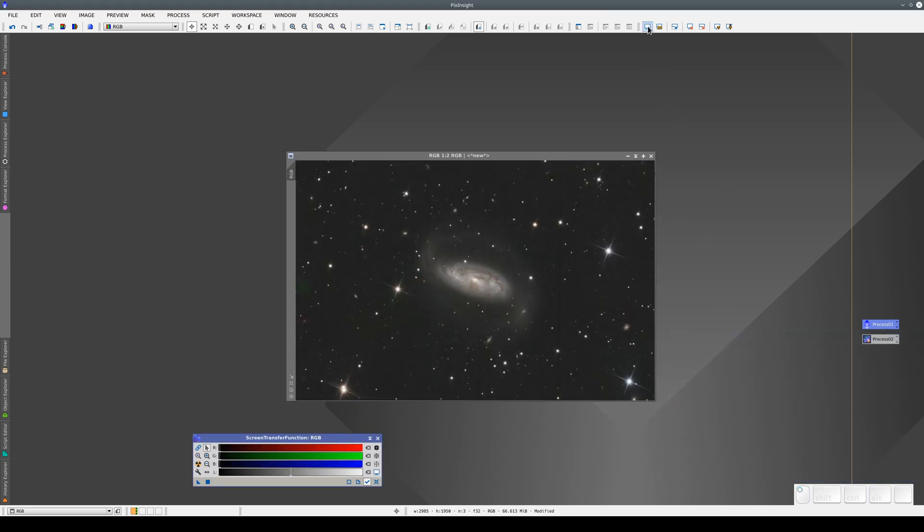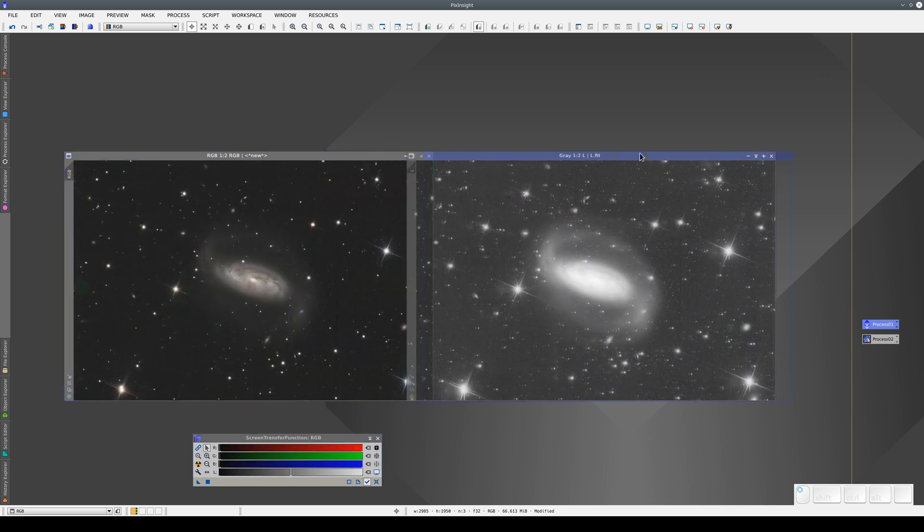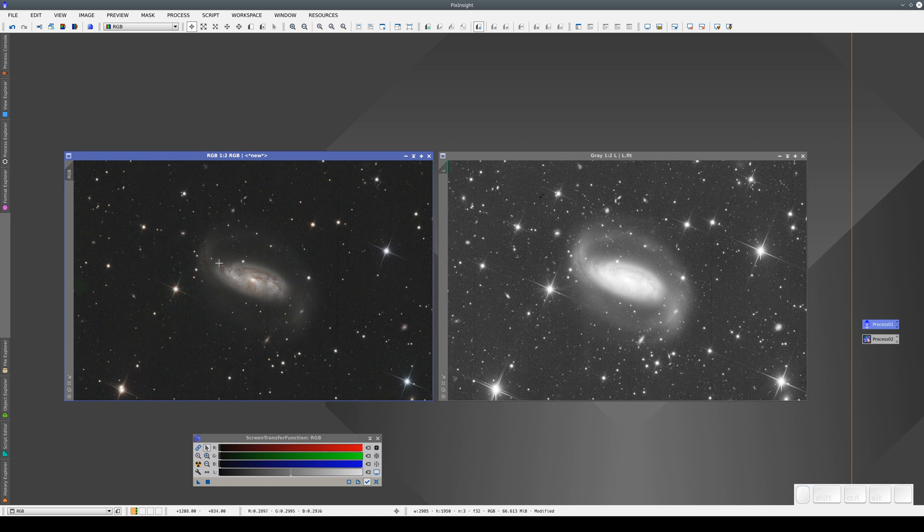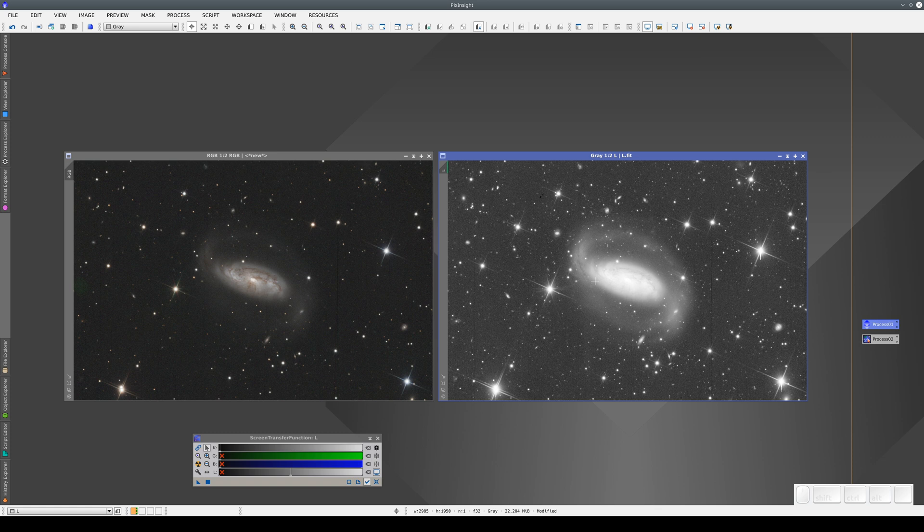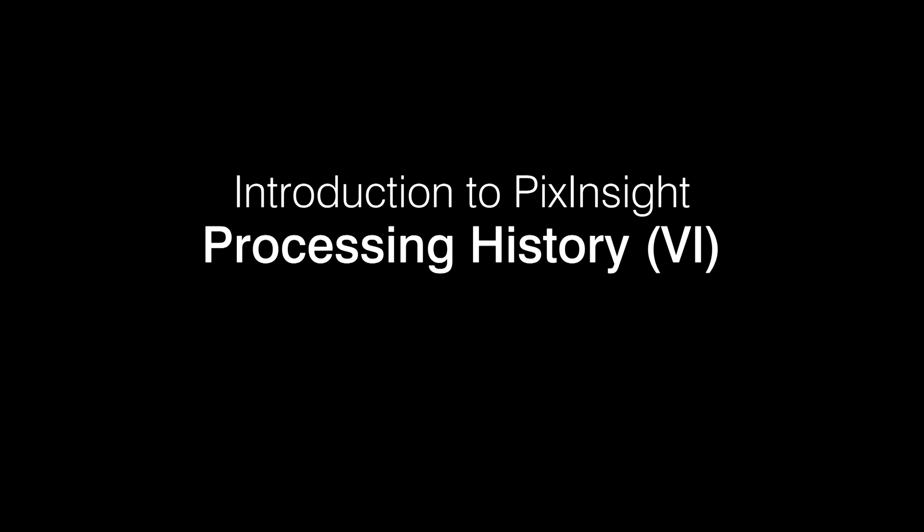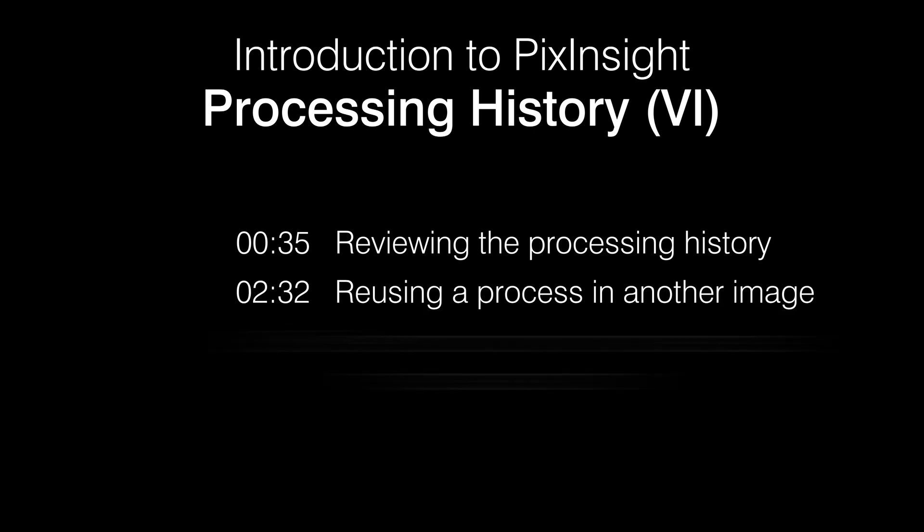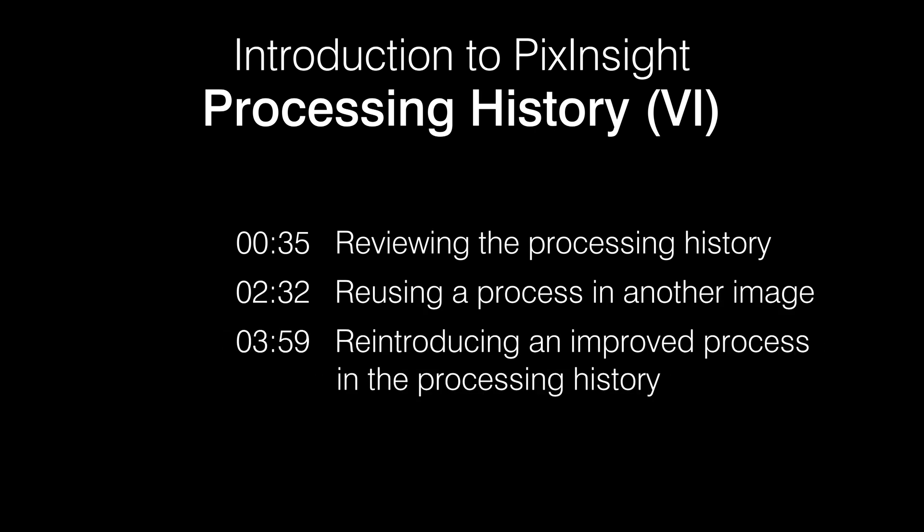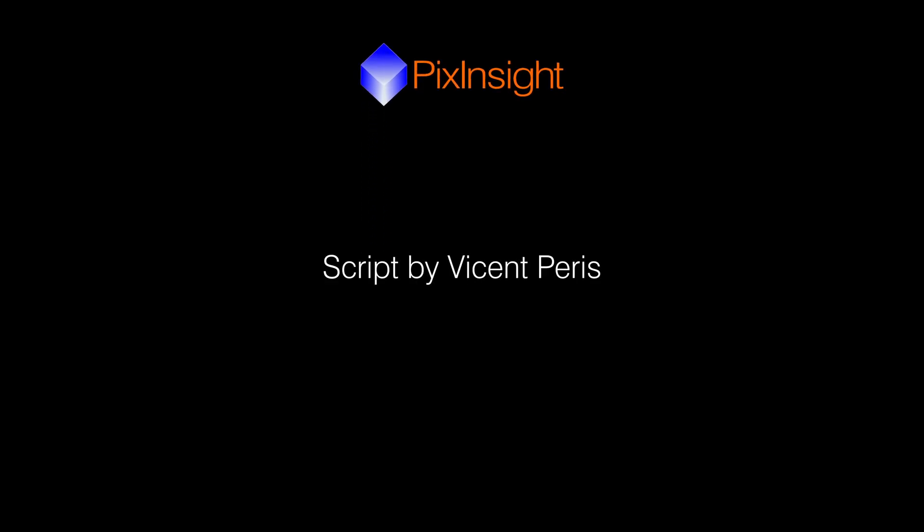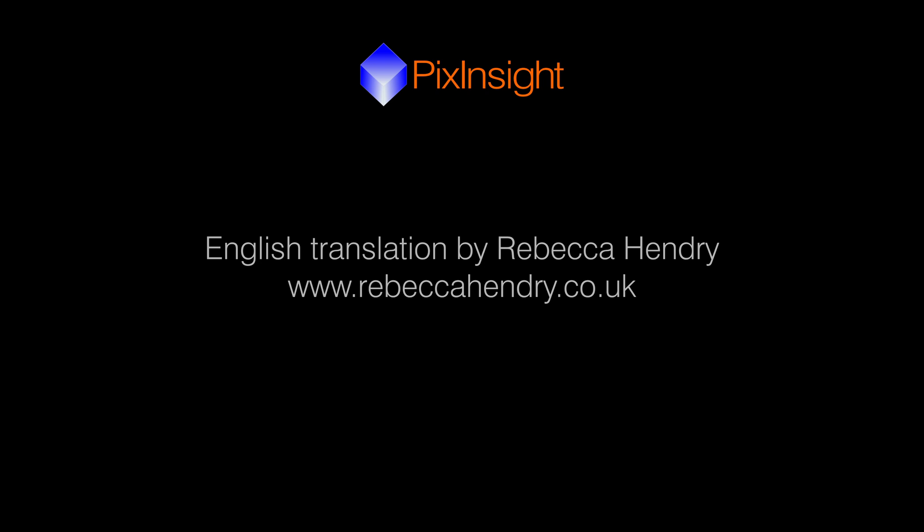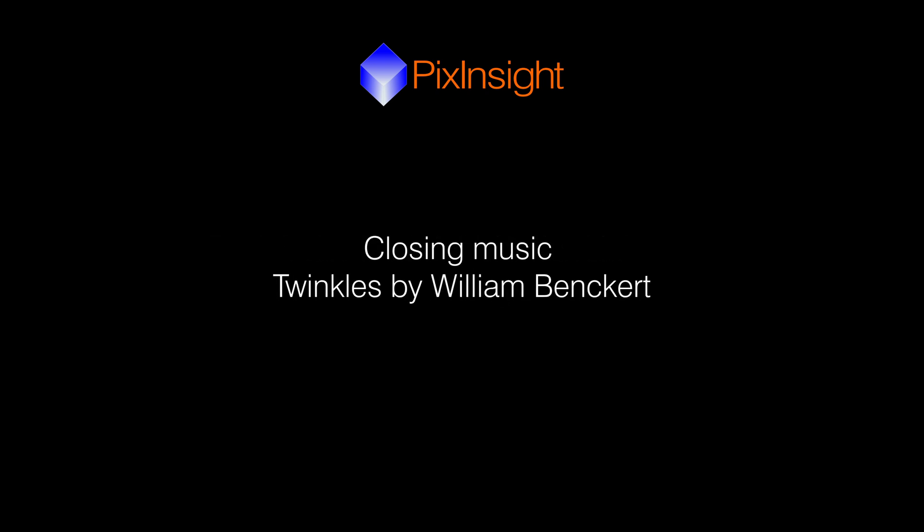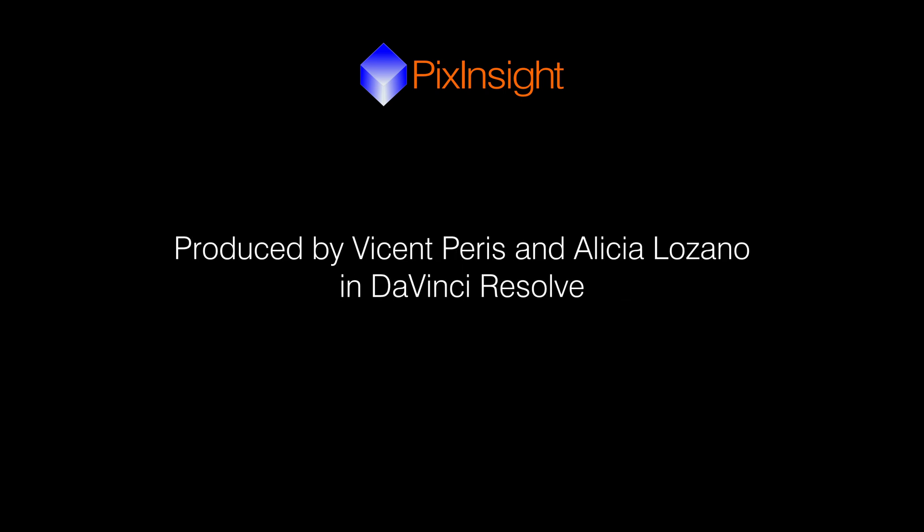Finally, we disable the STF to see the resulting image. On the left, we have the RGB image with the improved DBE process, the color calibration, the stretch and the dynamic range compression. And on the right, we have the luminance image, still in a linear state with the improved gradient correction.